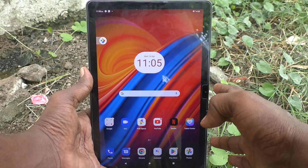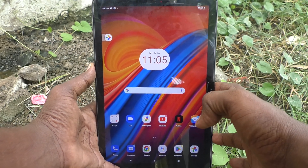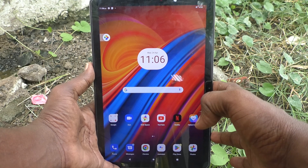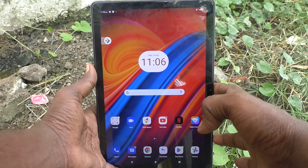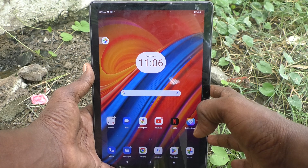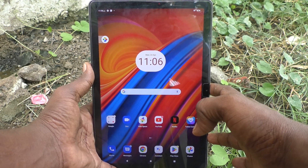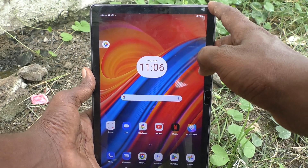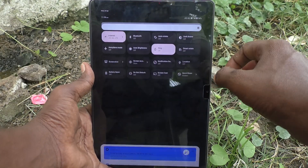Hi friends, welcome to Five Minutes Talk YouTube channel. Here is the Lenovo Tab M10 tablet. In this video you will learn how to turn off live caption in your Lenovo Tab M10.